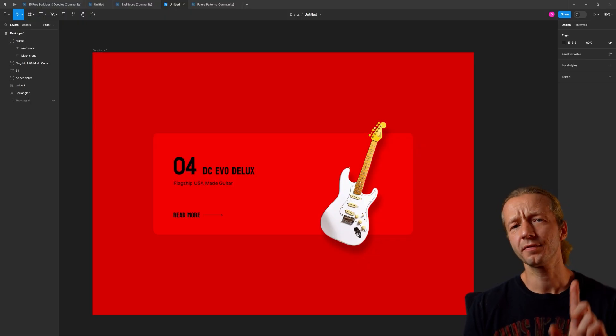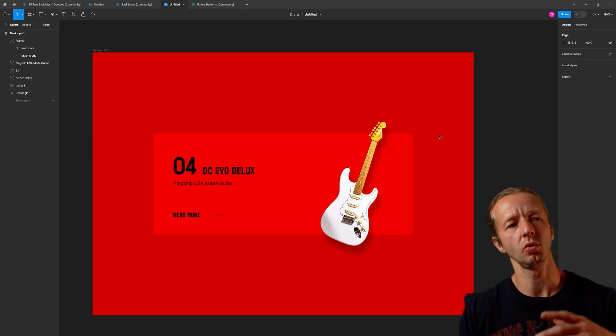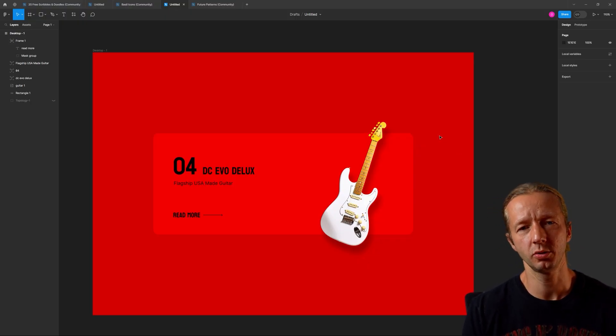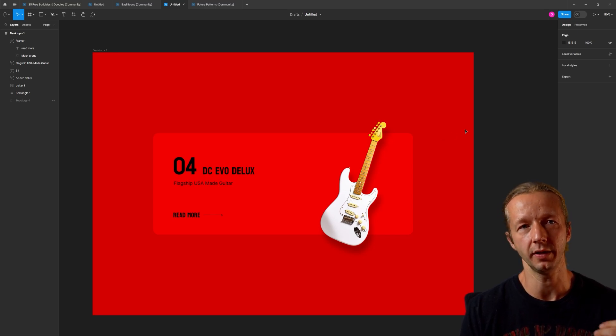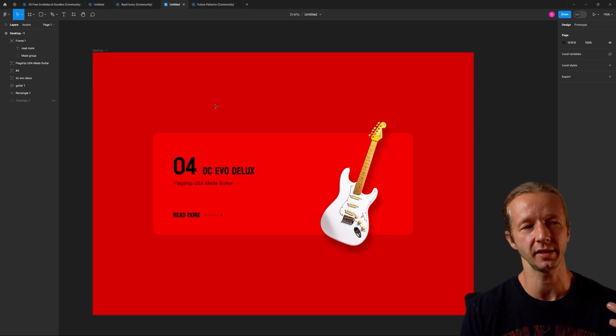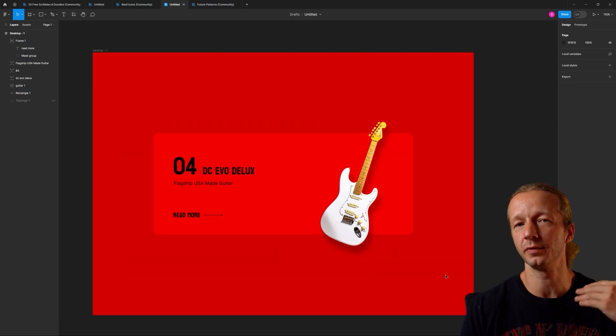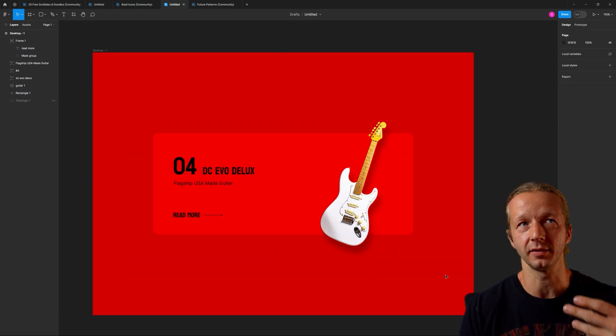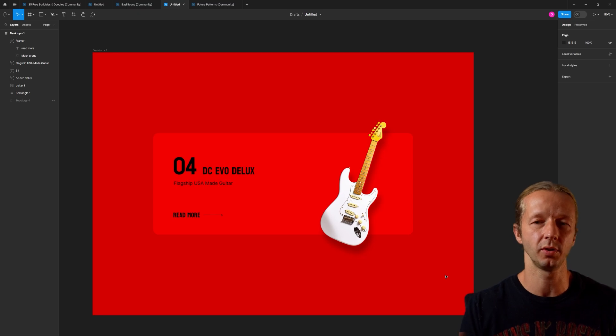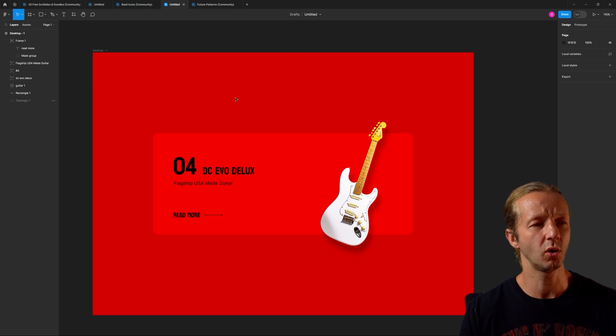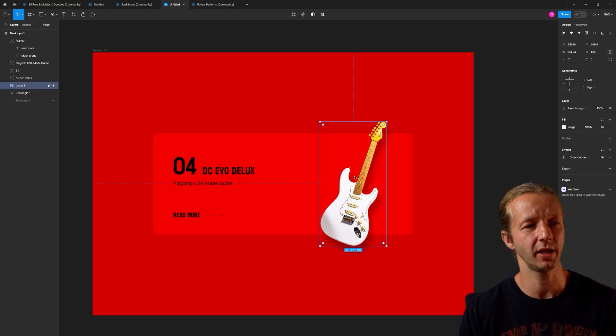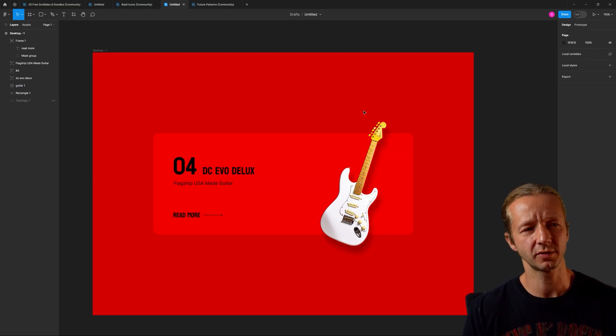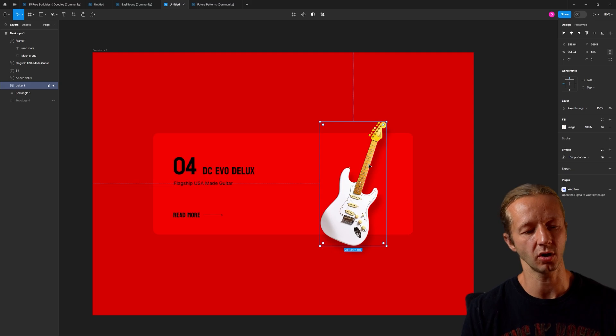The very first thing I want you to do is take a look at the YouTube description here and grab the link in the Figma community so that you can replicate this file. I'm a big proponent of following along as a way to really commit this stuff to memory rather than just watching. There's nothing fancy happening here. I think the most fancy thing that's happening is this AI generated guitar.